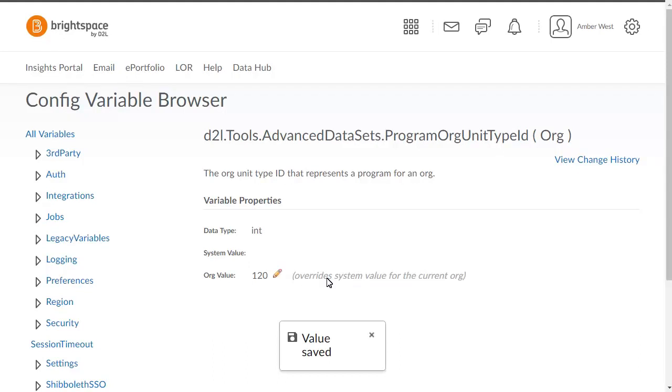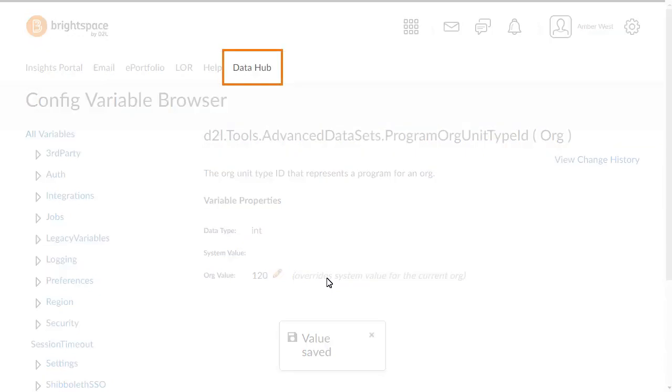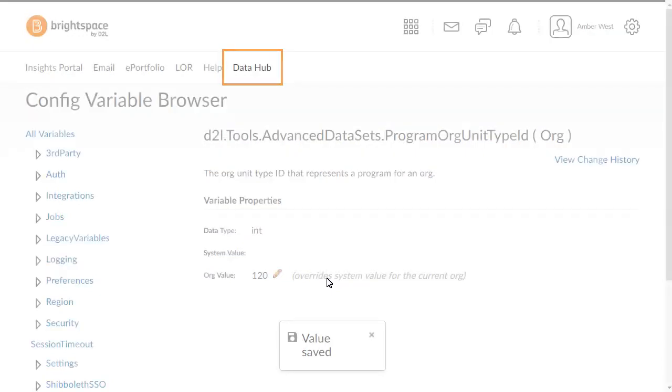Once you have set the Permissions and Config Variable, you can export an advanced dataset. From the navbar, click Data Hub.